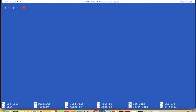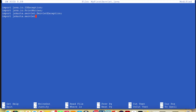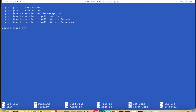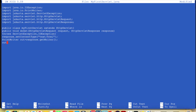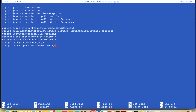A servlet is a Java file which takes and processes the request and in response provides an HTML file to the client. Today we're going to learn how to create servlet.java on Mac terminal and deploy to the Tomcat server through web.xml.